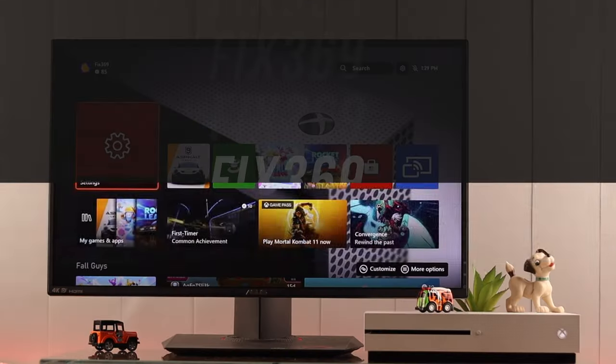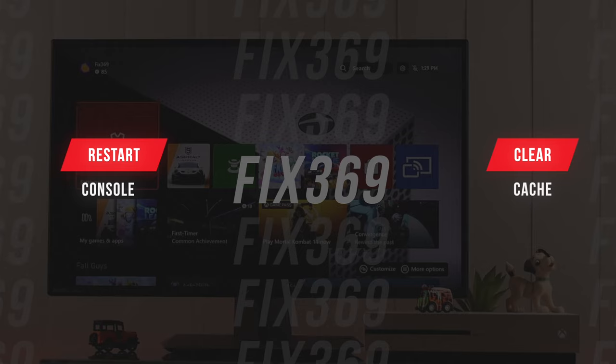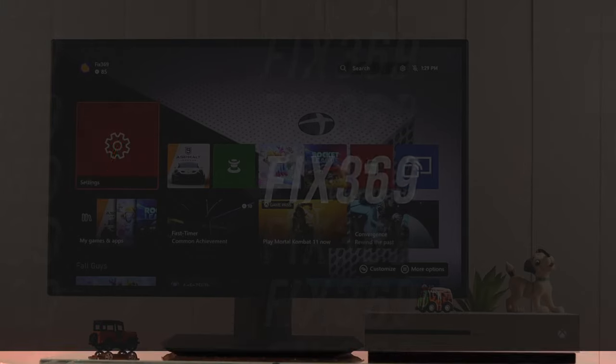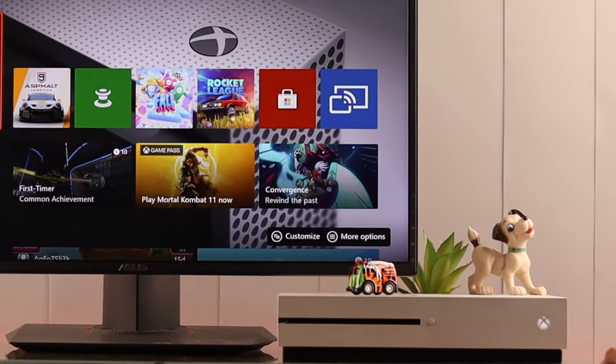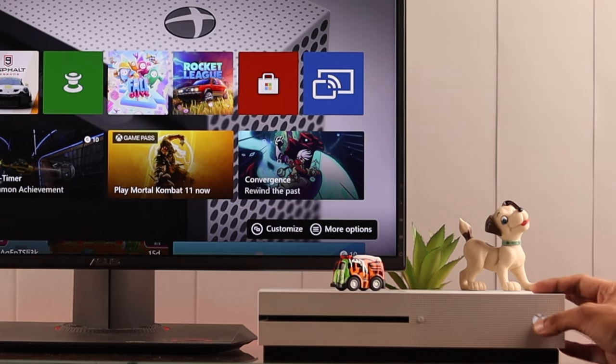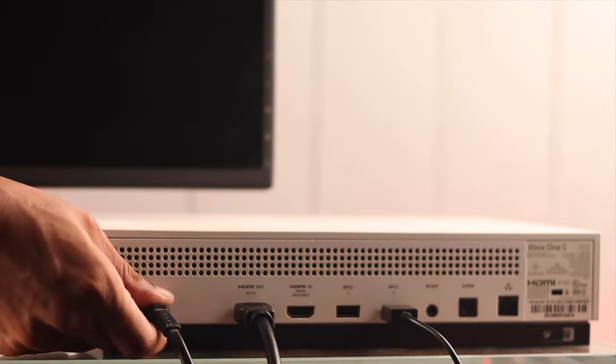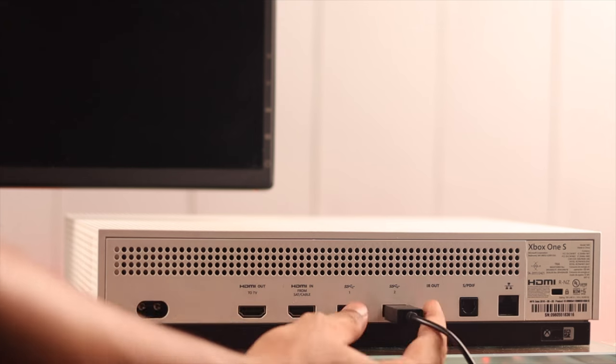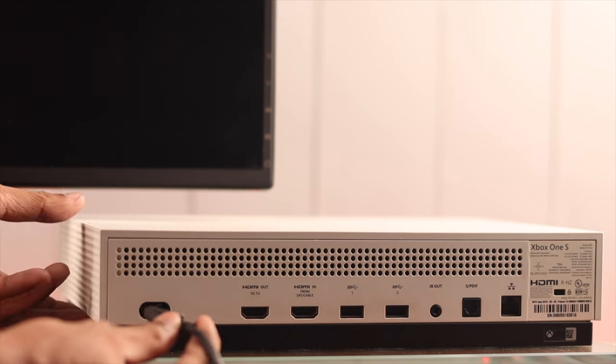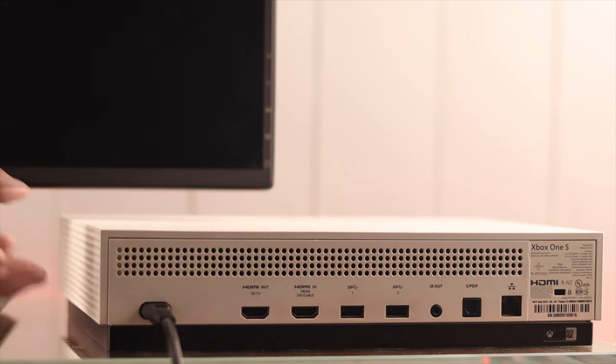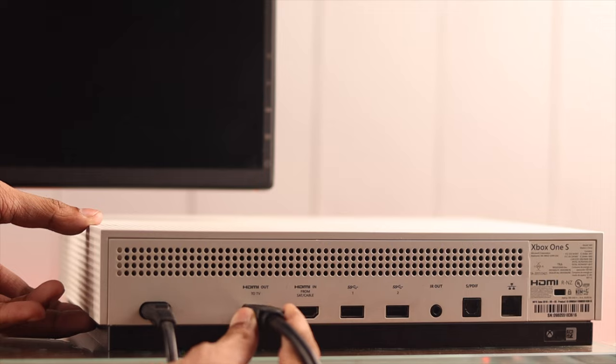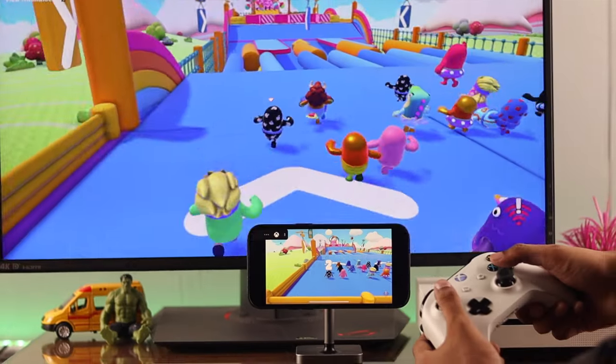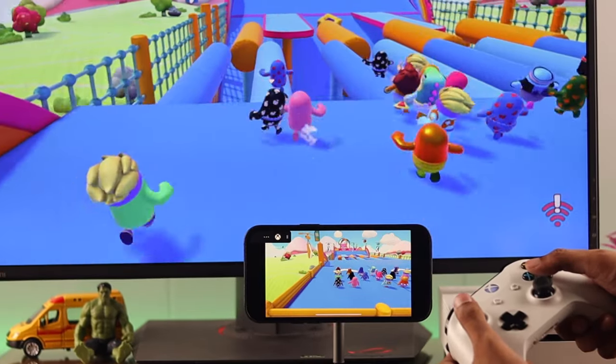But if you're still having trouble setting up, then let's restart your console and clear its cache. And this may solve it. To do that, hold down the power button of your console until it shuts down. Now we'll disconnect all the cables and wait for a few minutes. After that, plug in the cables again and boot up your console. And then you can attempt the setup process and it should work.